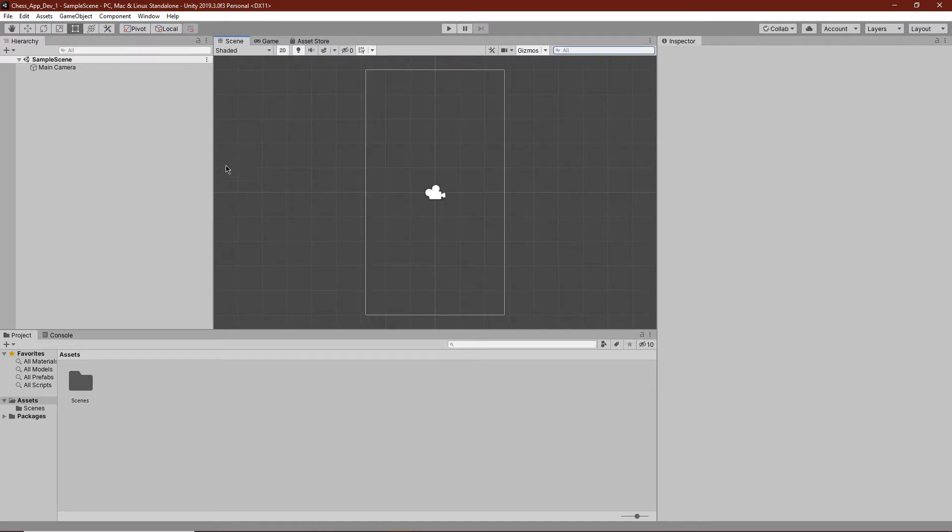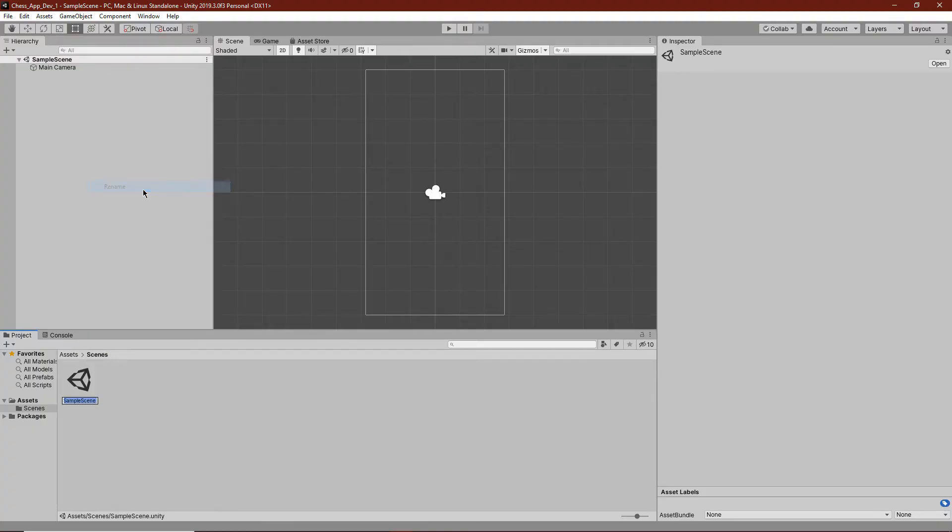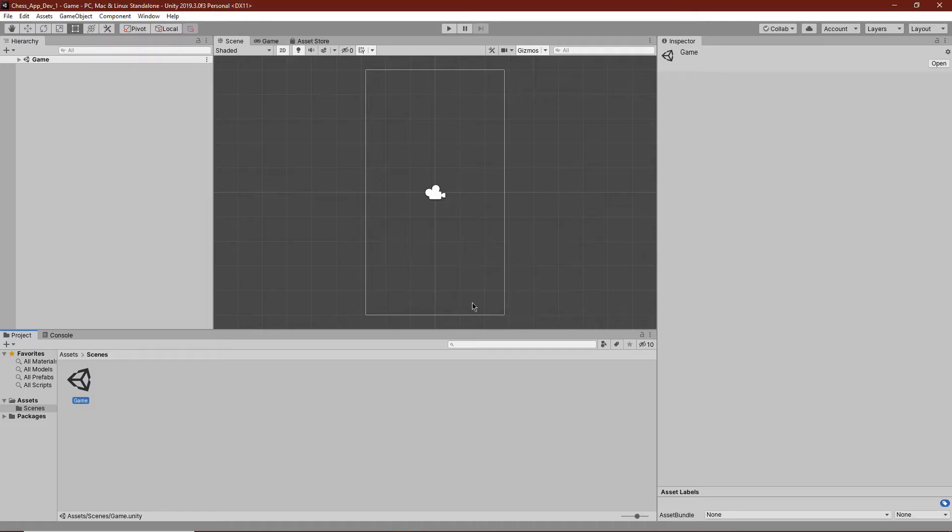We can go back to the scene and click down here in scenes and rename this to game, because this scene is where the whole game is going to take place. We don't actually need any other scenes. Then just click reload here and then go back to assets.